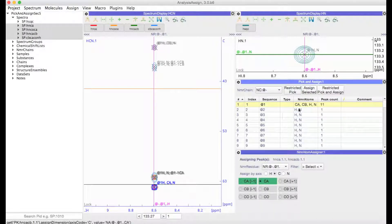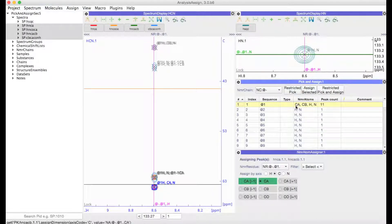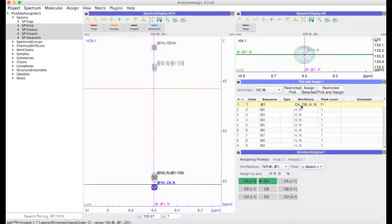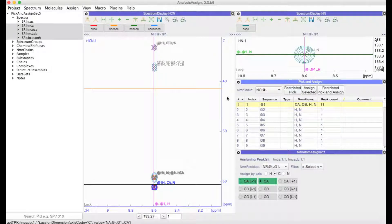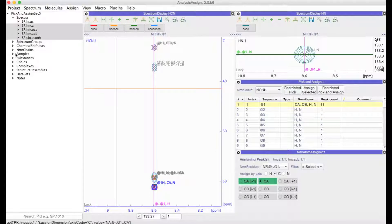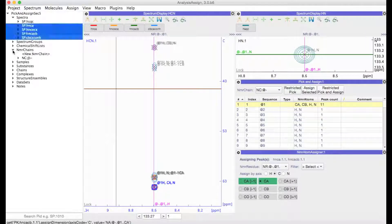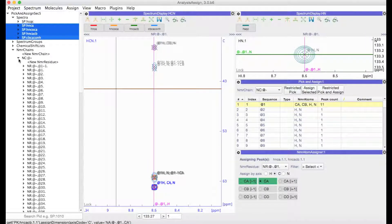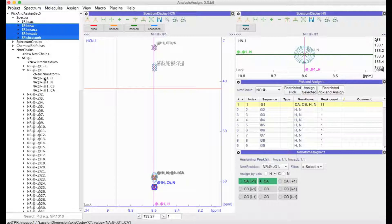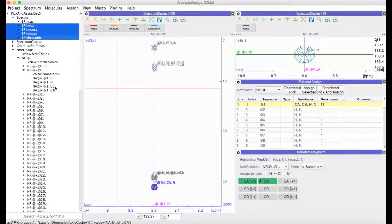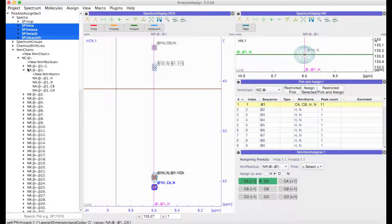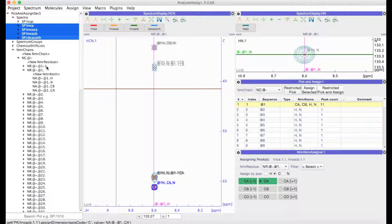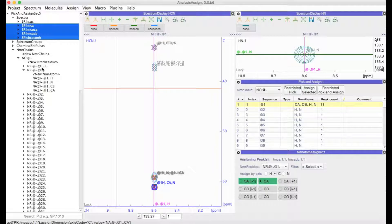And then we can do the same down here for the Cα atoms. And you can now see that the carbon NMR atoms have been added here in this table. And if you were to look on the sidebar, you can see that here too I've got my additional Cb and Ca NMR atoms.